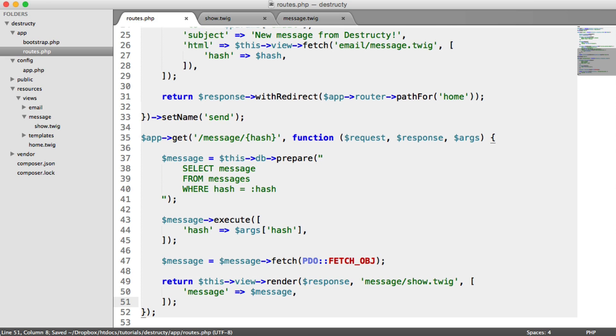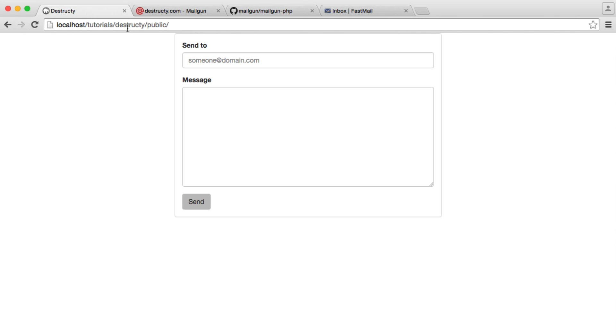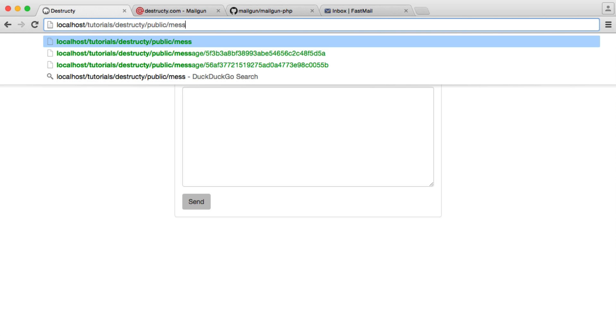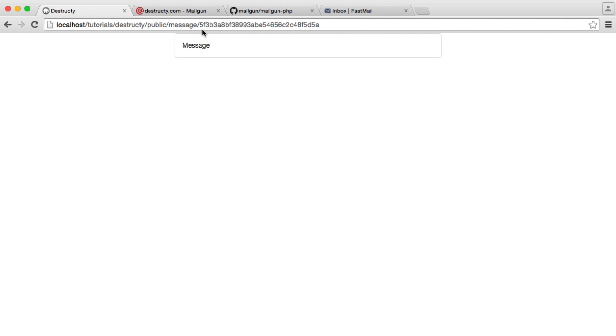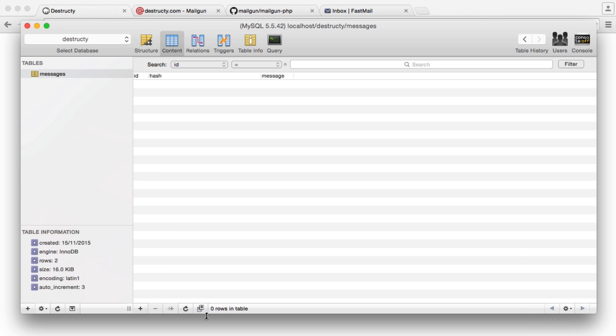So now we can actually test that this works. So if we go over to here and say message and then a hash, this can actually be found, but we'll be dealing with that later. But if we were to have a hash in here that could be found, we could actually show the message.